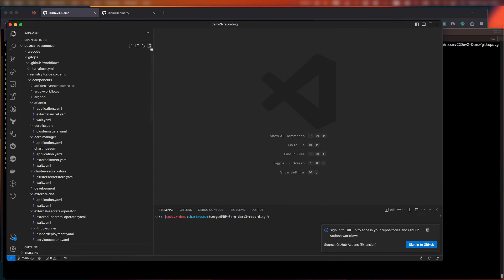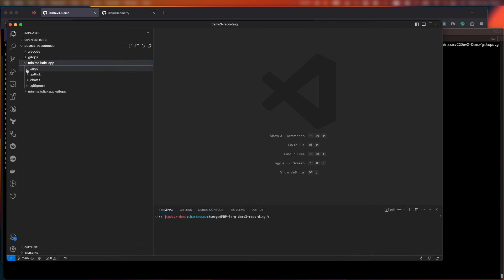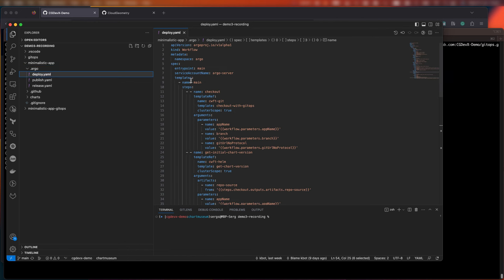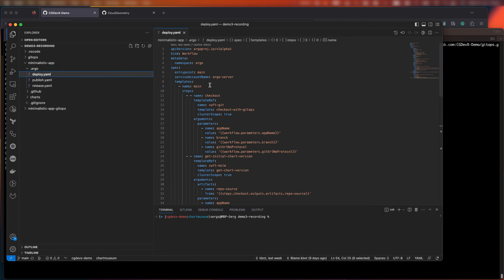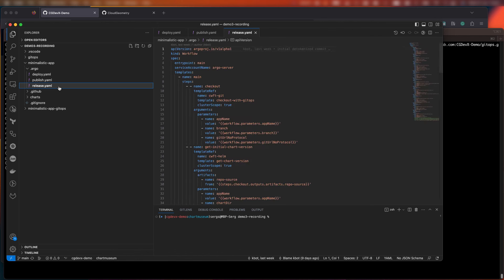We'll start by opening the application repo and on the root level we'll see Argo workflow definitions for our CI pipeline. Note that there are three workflow definitions. One to build the image and chart and publish them. The second is to deliver the workflow to pre-production environments. And the last one is to make the final deployment to production.